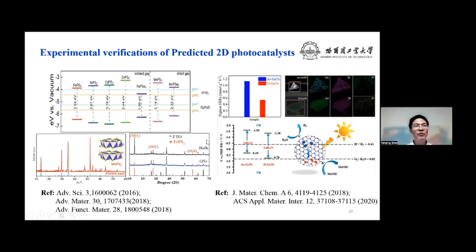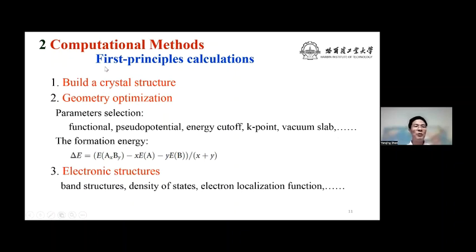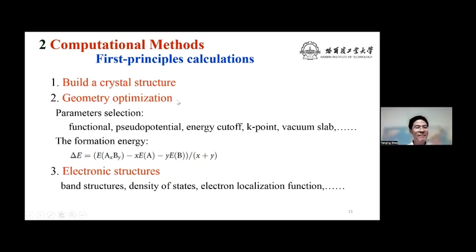Many monolayers have been synthesized experimentally and are all promising photocatalysts. Hence, a lot of 2D photocatalysts have been designed. However, they are still behind the requirements for practical applications. Strong light harvesting and great carrier mobility are both urgently needed for efficient photocatalysts. The initial and most important step is first-principles calculations. First, build a crystal structure using crystal maker tools, then perform geometry optimization to relax the unit cell and atomic coordinates. We should select suitable functionals and pseudopotentials to obtain proper photocatalysts.